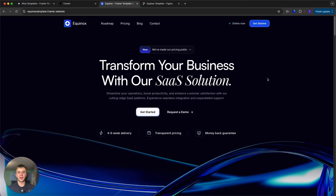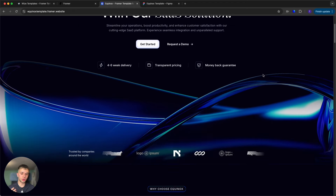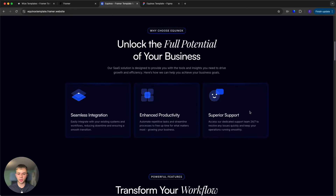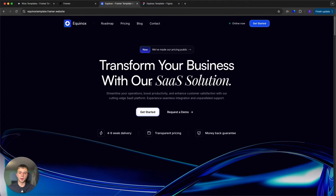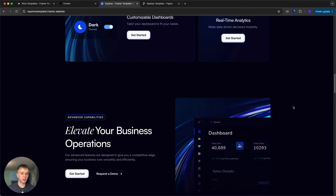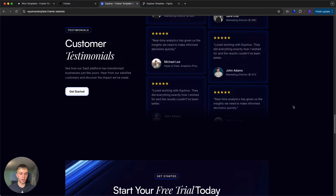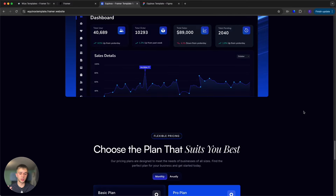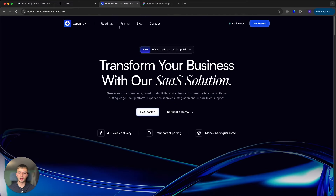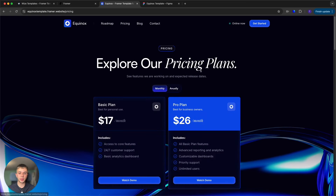In this video we're going to be building a SaaS website in Framer using our Equinox template. This will be a full walkthrough — I'll show you how to change everything you see on this page: the text, the images, the logos, the branding, the colors, and everything. This is a great choice for any SaaS business, as the template features a lot of sections and really anything you might need to create an effective marketing website.